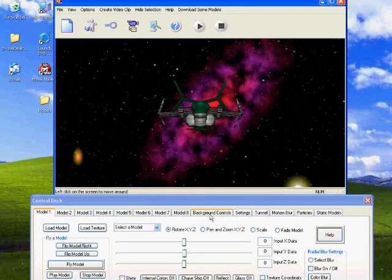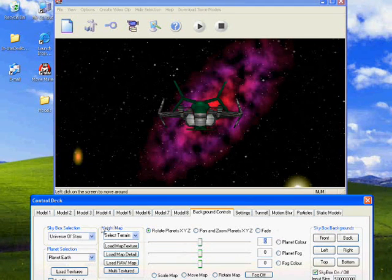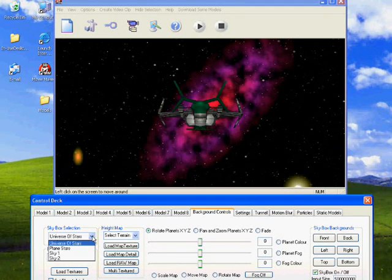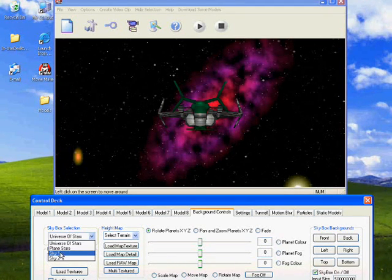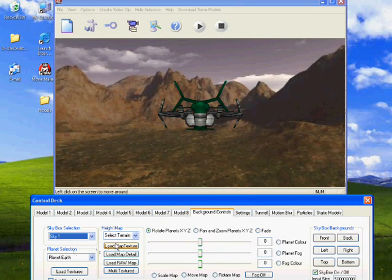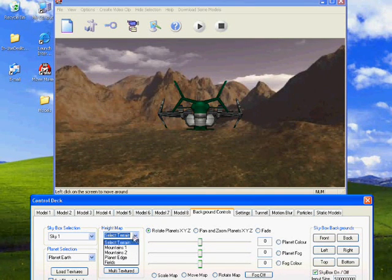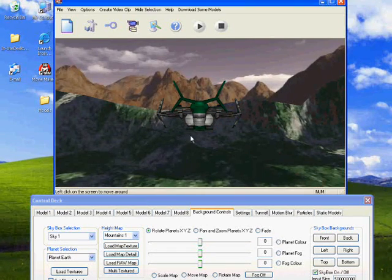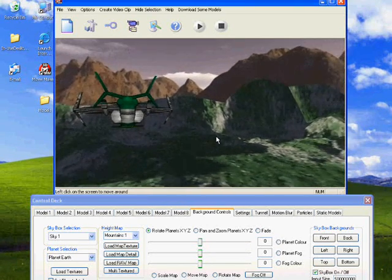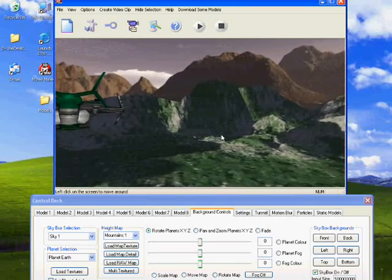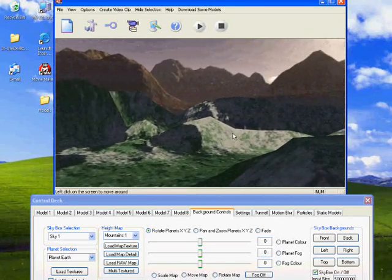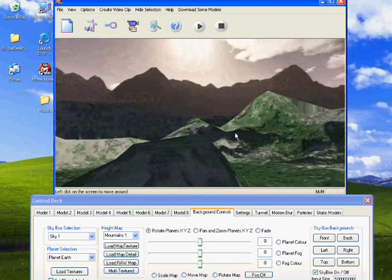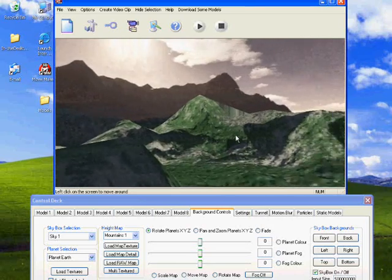Now let's do something interesting. Select the backgrounds tab and go to the skybox selection and select sky1. Now go to the height map and select mountain1, and we shall see we've created an environment where we can have a view of mountains and scenery for us to fly through.